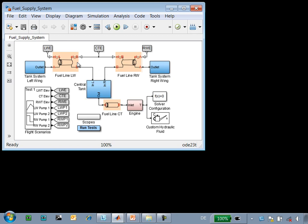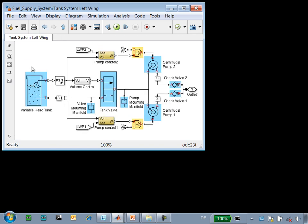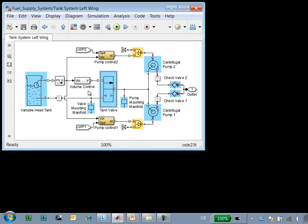These tanks are connected by fuel lines, and the pressure drop in these fuel lines depends upon the elevation at each end of the pipe. We control that elevation using these signals. If we look at the tanks themselves, we see we have a variable head tank, which is connected to a tank valve that controls the flow out of the tank.